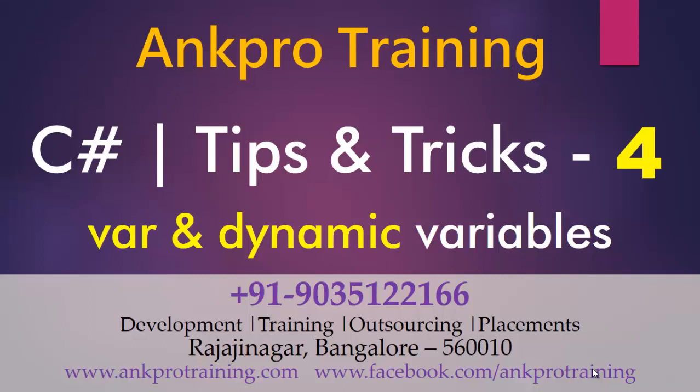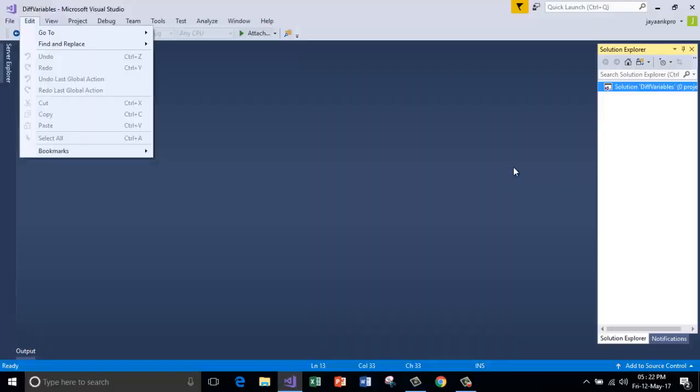Hello friends, welcome to ANKPRO training. This is our fourth video on tips and tricks of C Sharp. In this video we are going to learn the two kinds of keywords called var and dynamic which we normally use to declare variables.